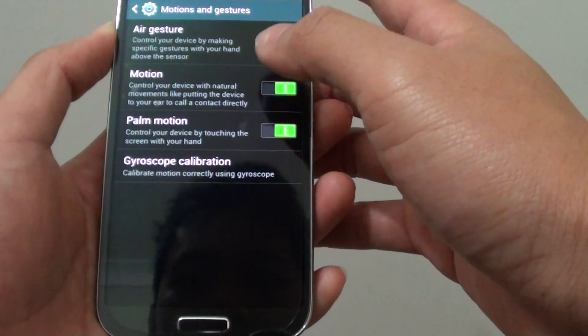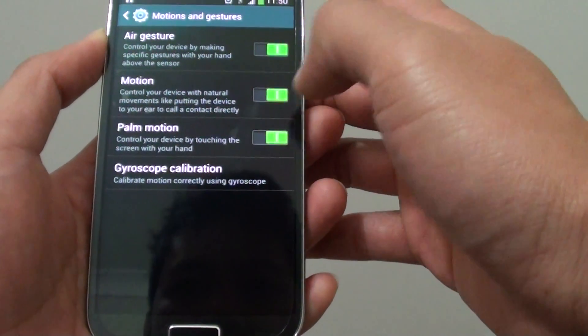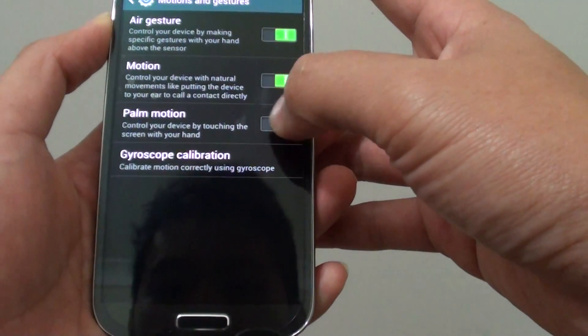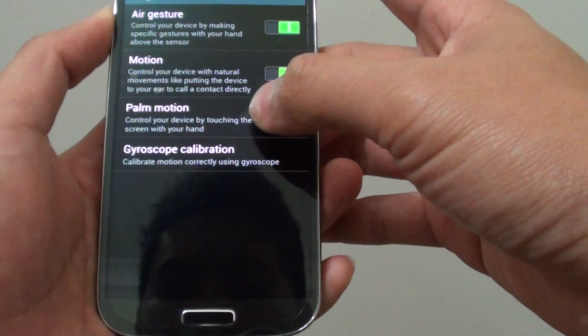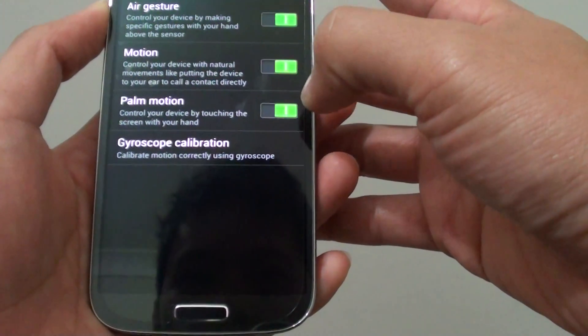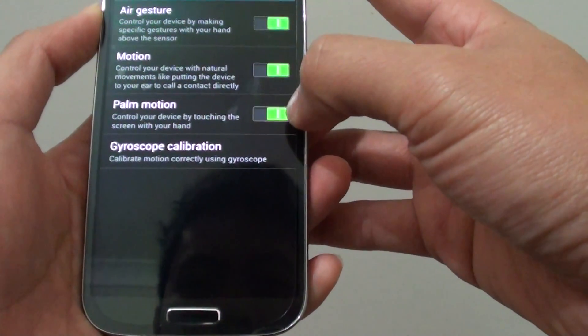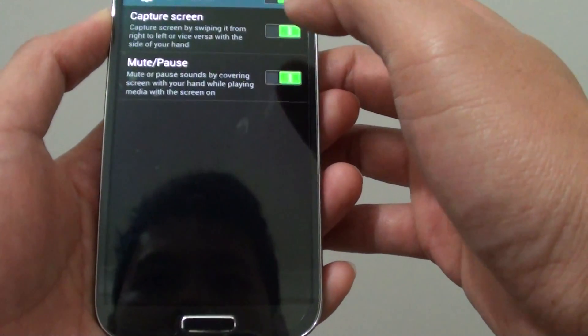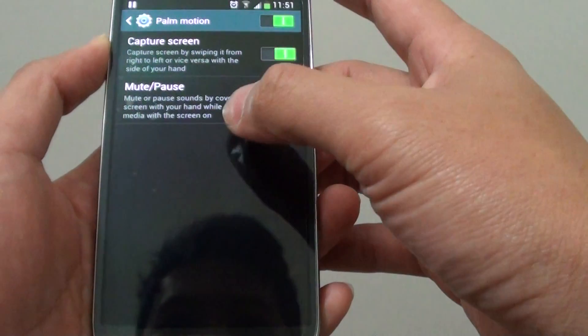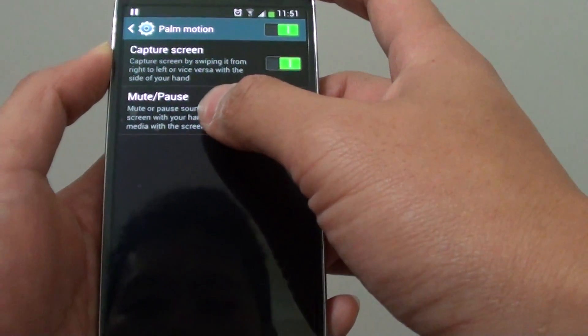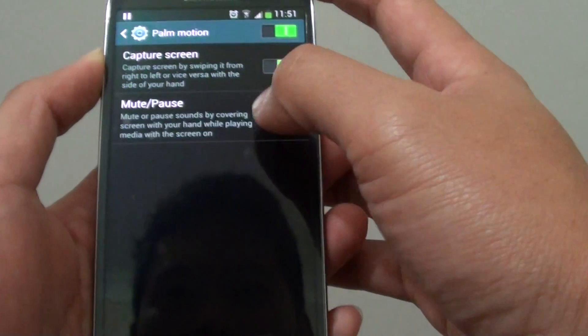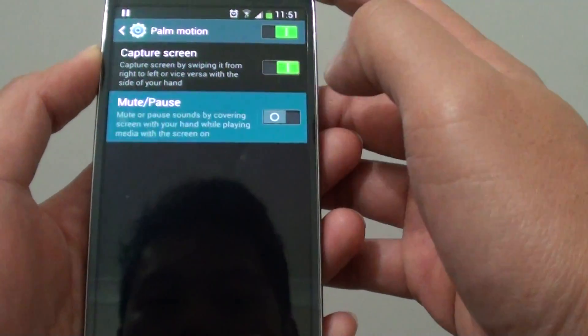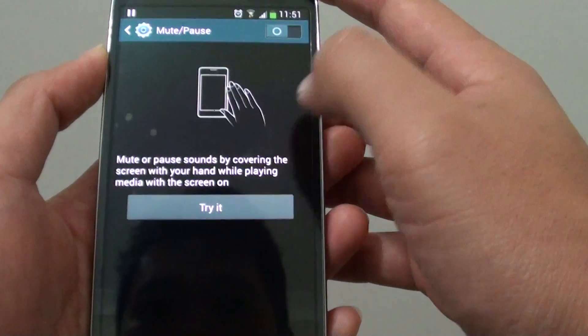While you are in here, ensure Palm Motion is enabled by sliding the switch to the right and a green icon should appear. Tap into that, and then you should see the Mute or Pause option. Make sure this switch is also enabled.